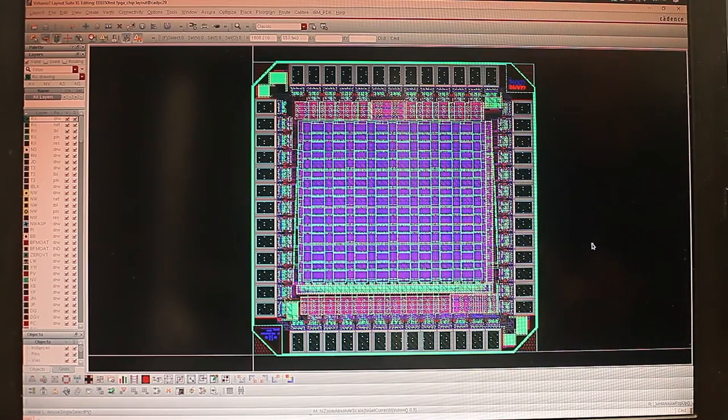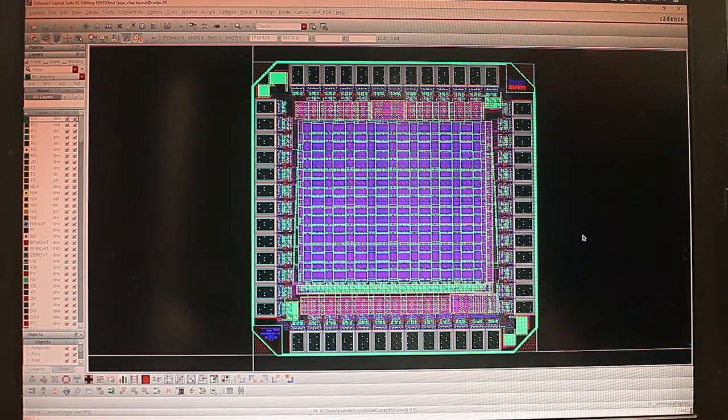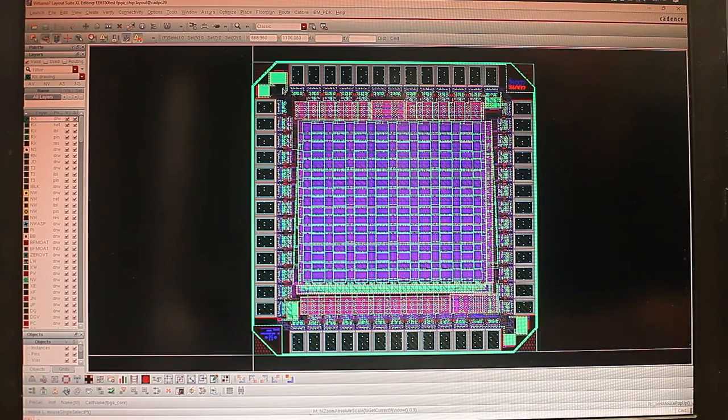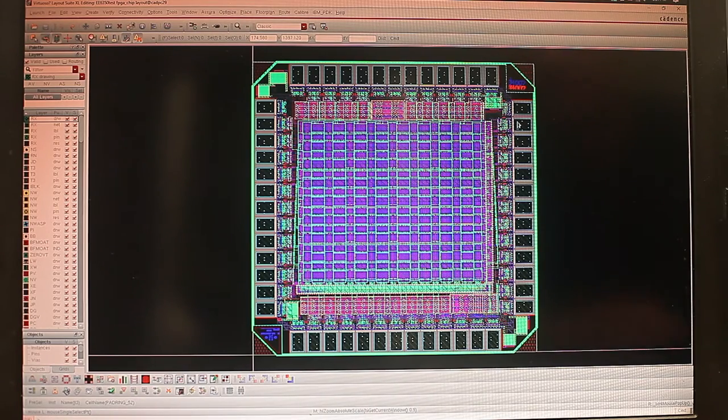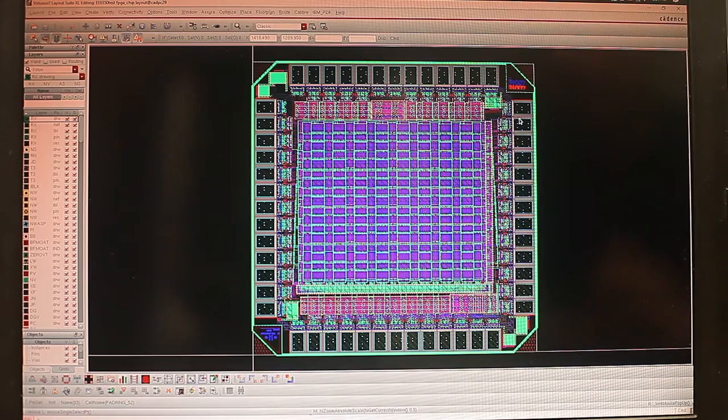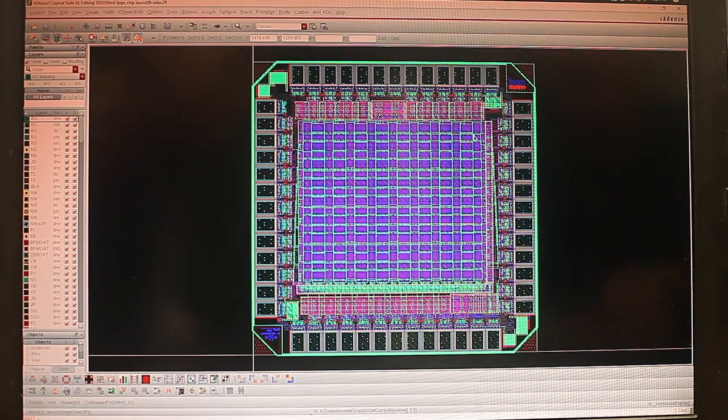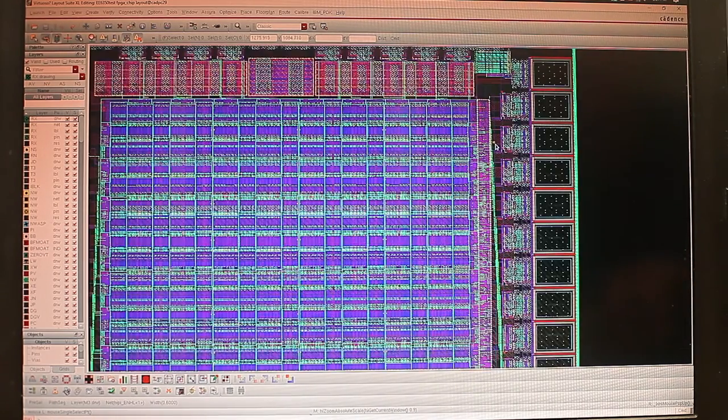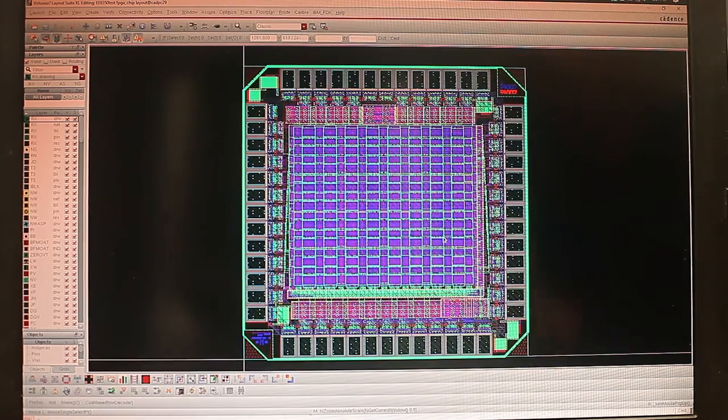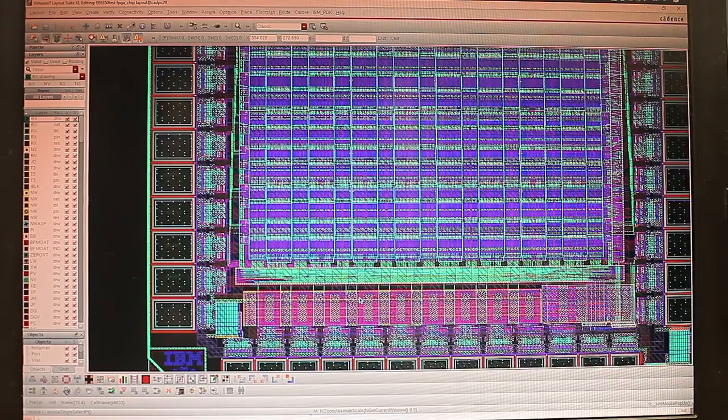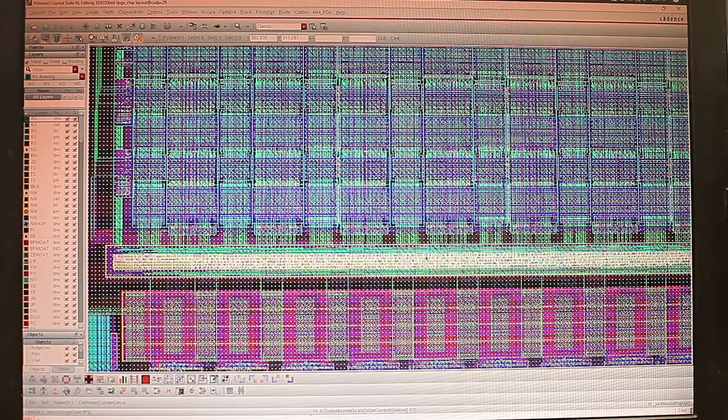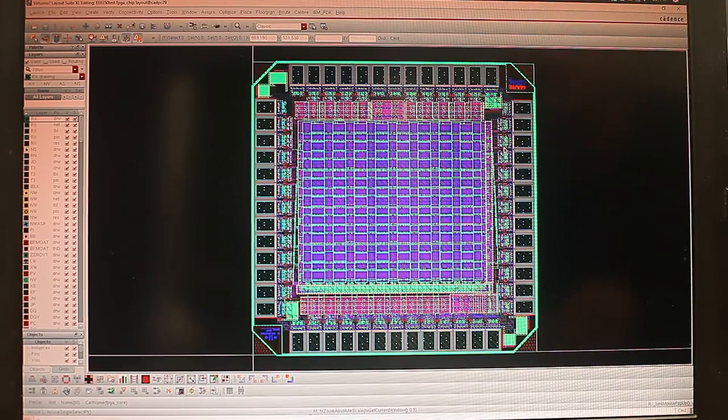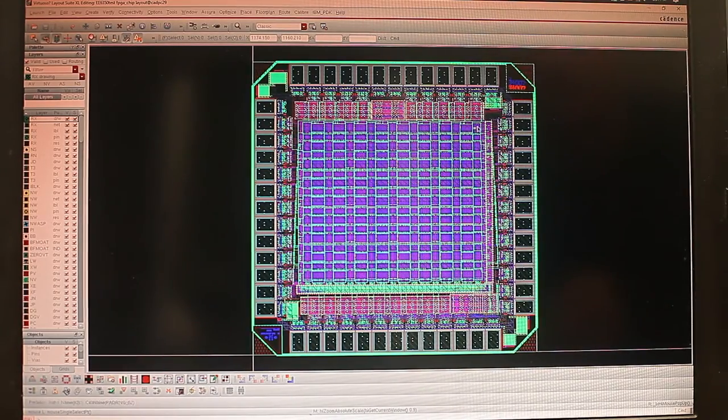Now let's talk about the layout for our FPGA. As we can see, we have ESD protection circuit on the corner. It's for both the 3.3 and 1.2 supply. And on the side is the row decoder that was synthesized using digital flow. At the bottom, there's also a column decoder that's also synthesized.